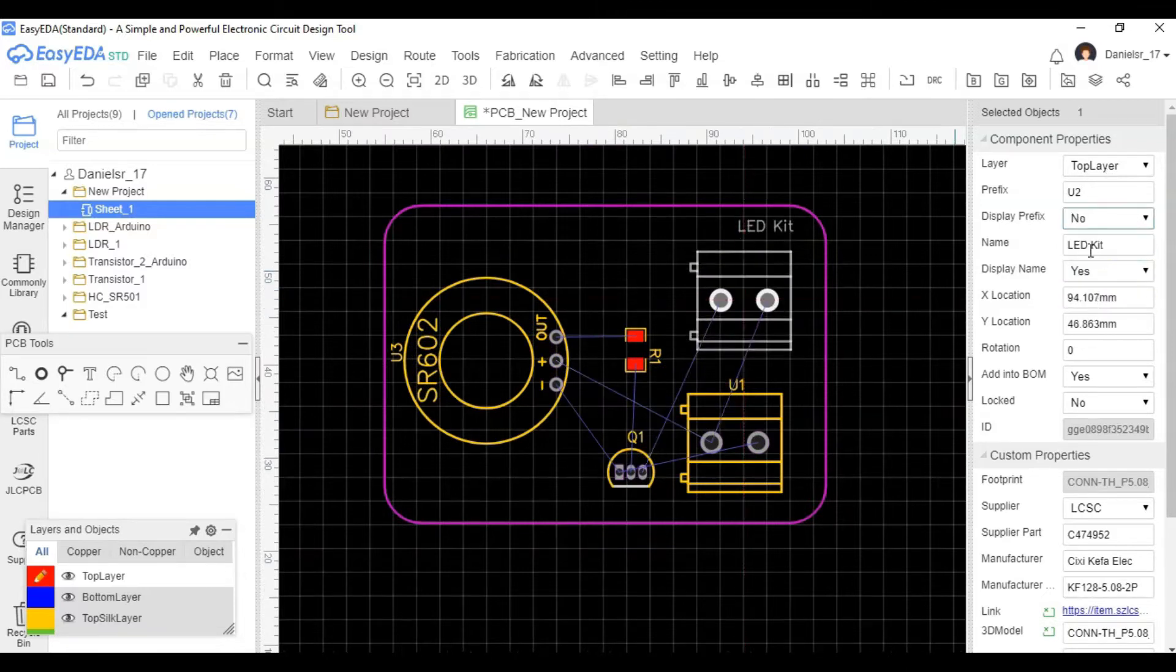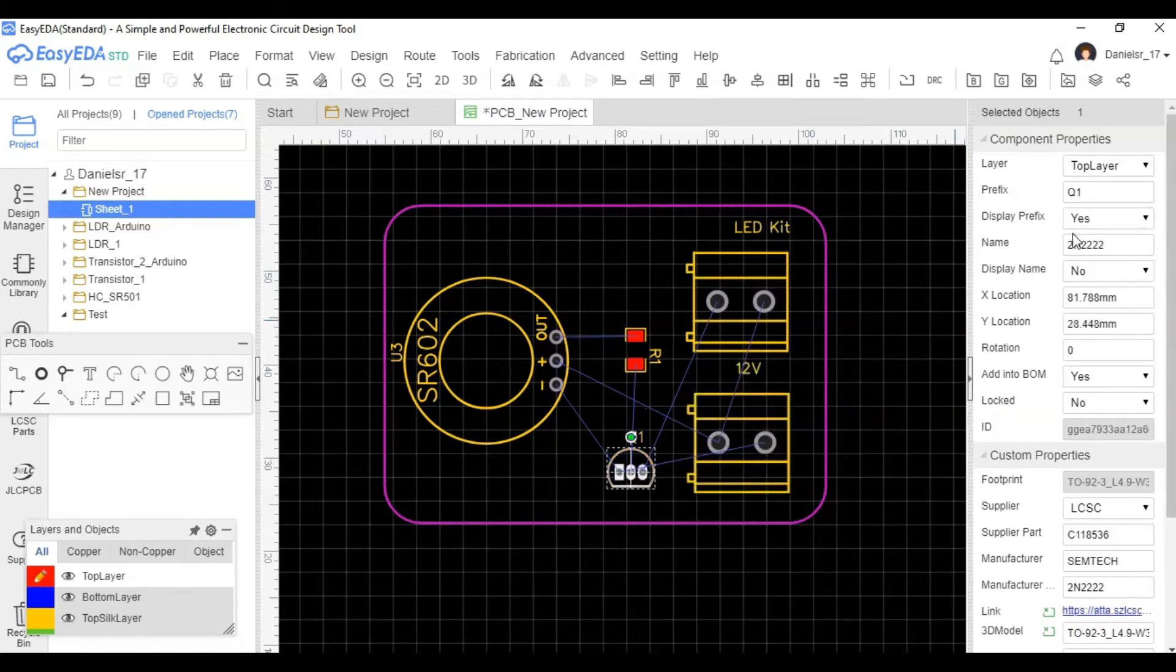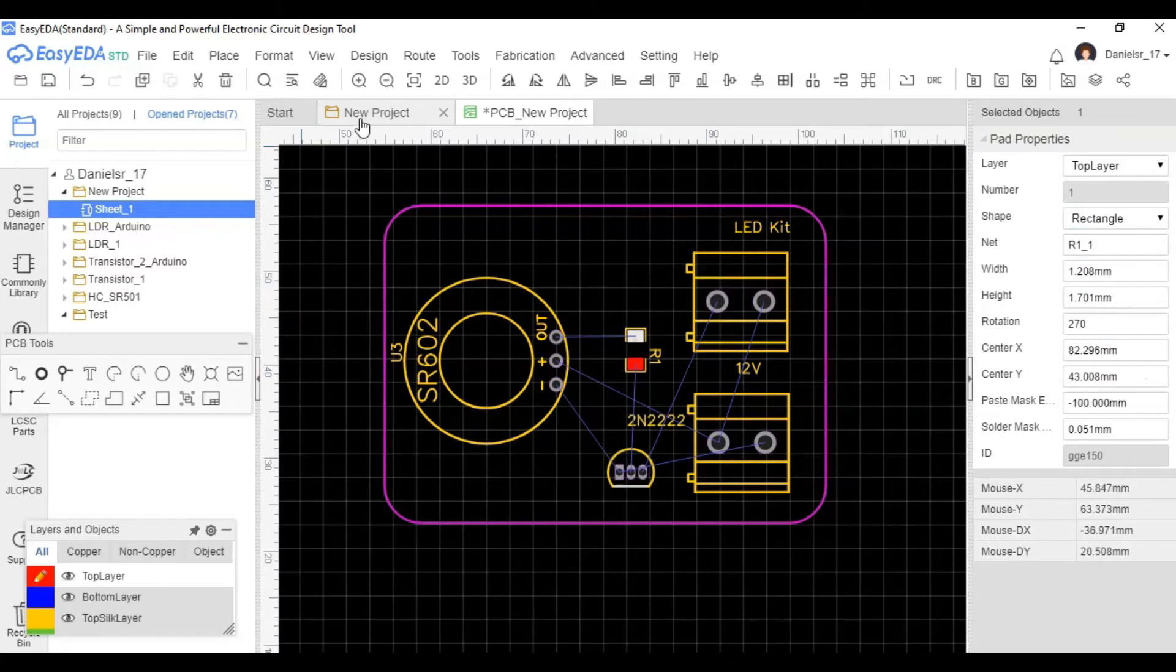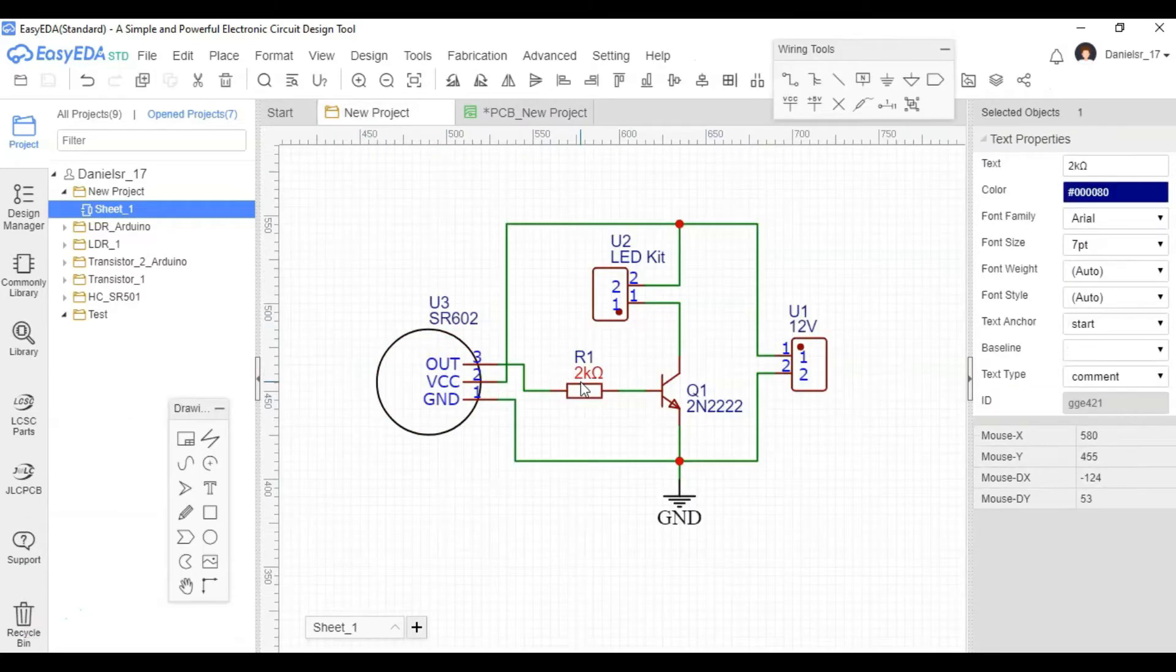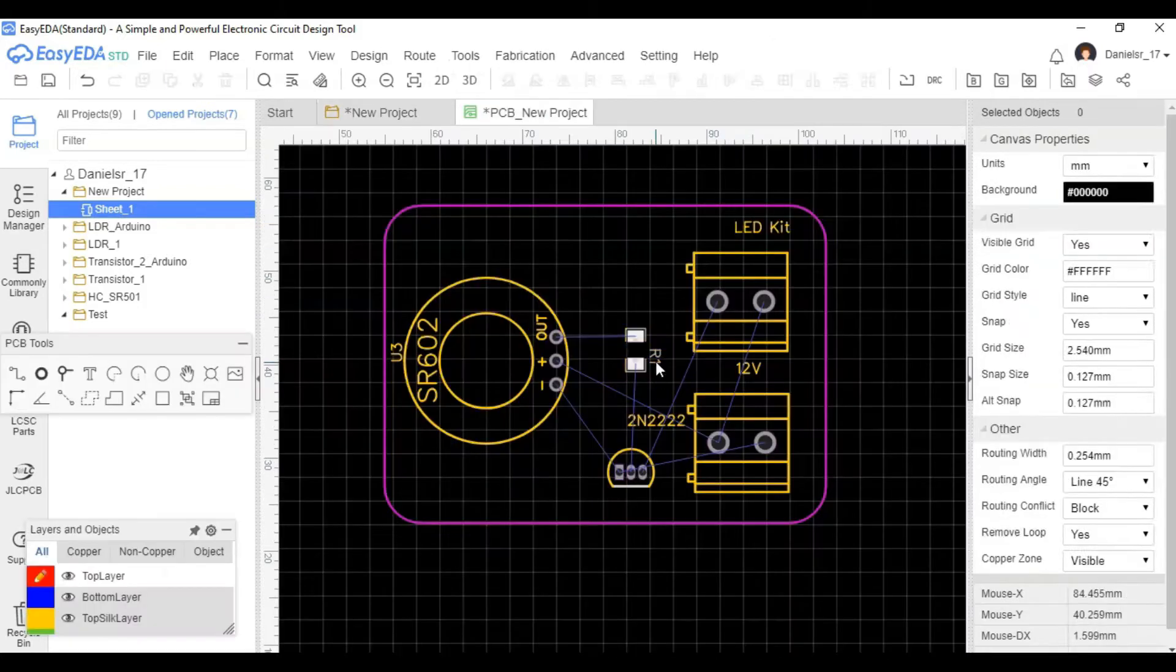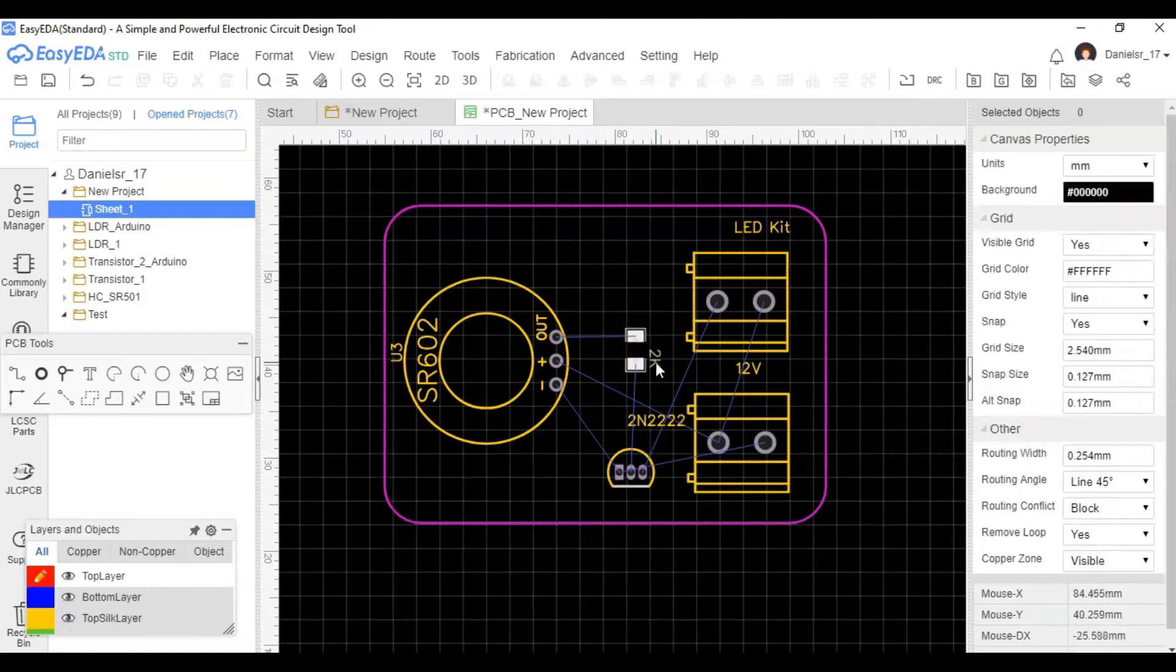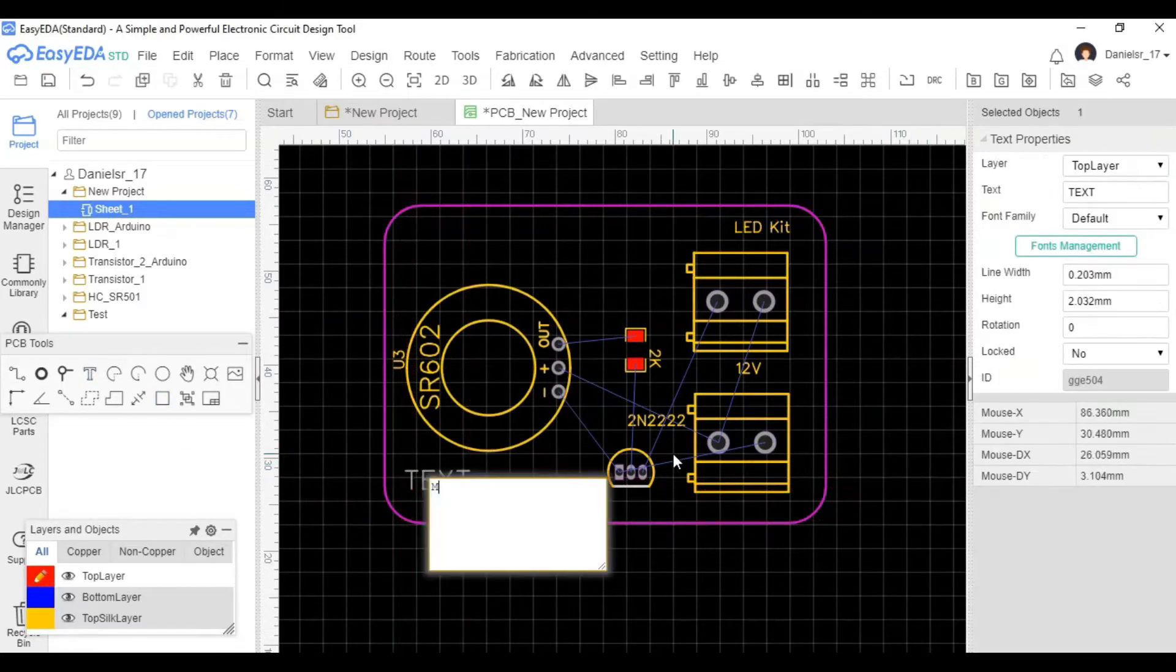I went ahead and actually changed what shows up on top, just so it's easier and make sure we don't forget which one's which. So I want the name and not necessarily the prefix or anything like that. Change this to 2K so it shows as a 2K in our diagram, in our PCB diagram, we should call it.